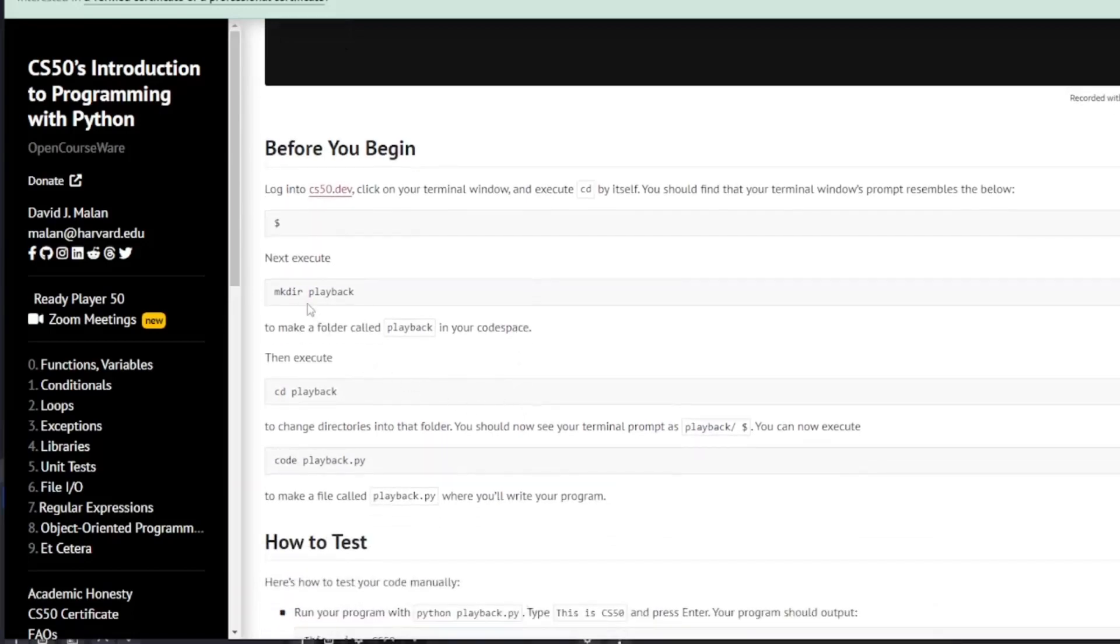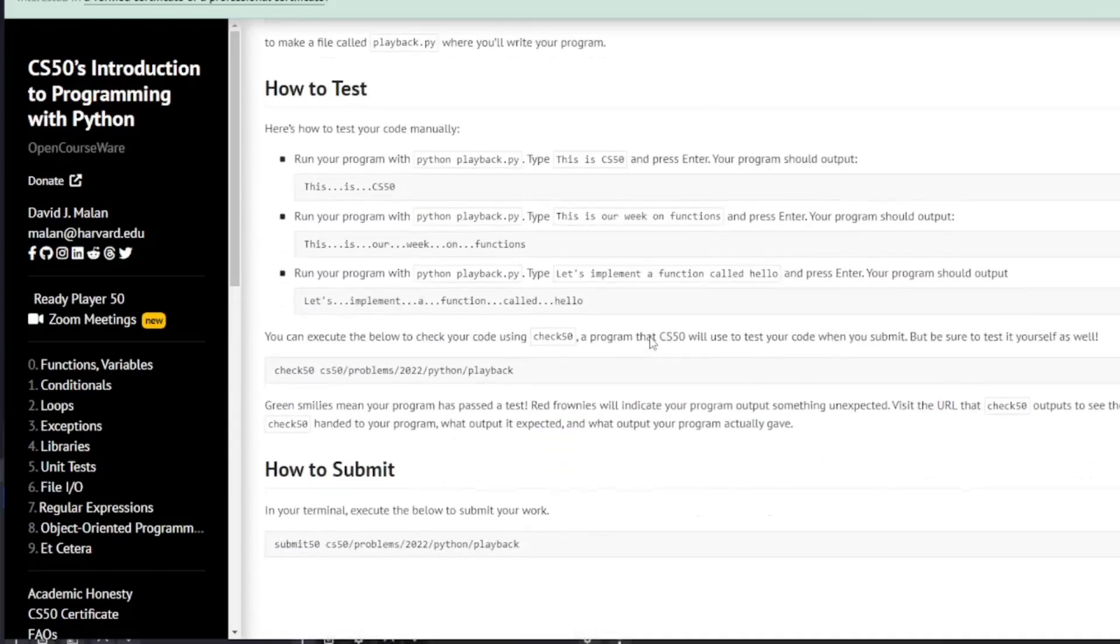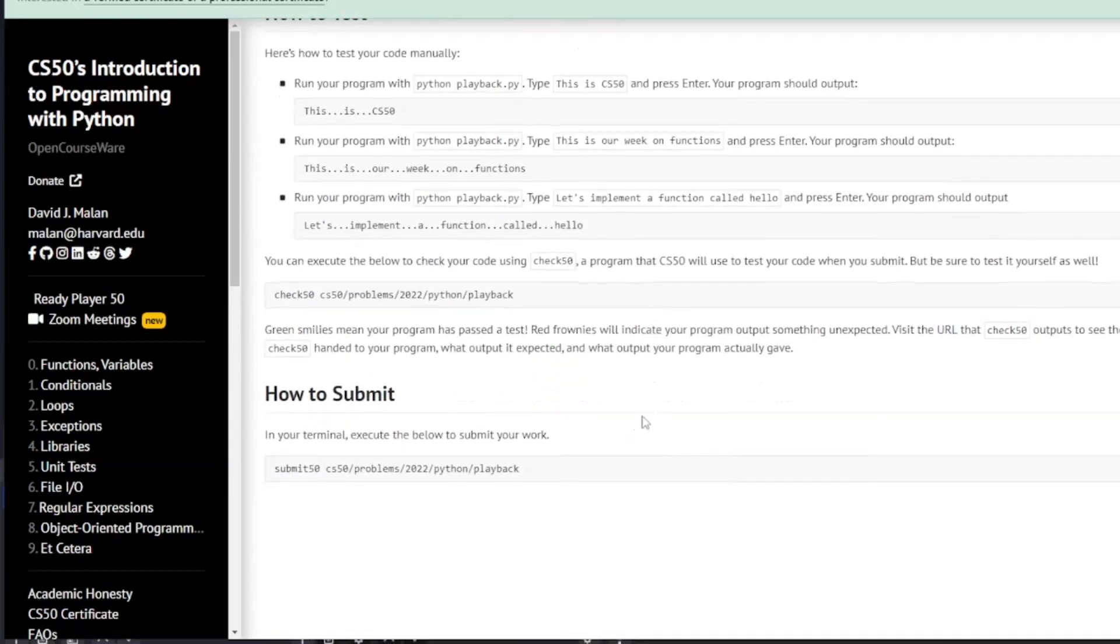So we're going to make our directory playback, we're going to cd into our directory and then we're going to code playback.py and then we'll submit it to CS50 just for testing.